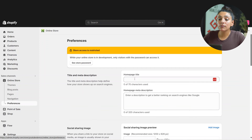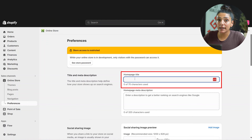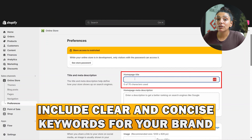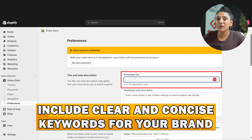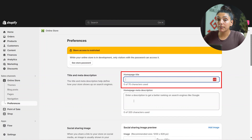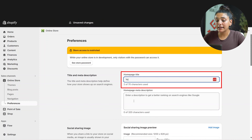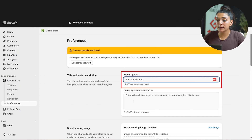You're going to want to add in a homepage title. Make sure to include keywords for your brand, but also make it clear and concise. For the purpose of this video, I will be adding the homepage title: YouTube Demos and Tutorials.